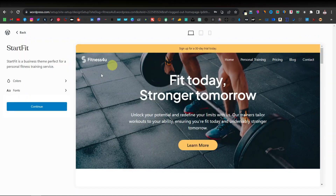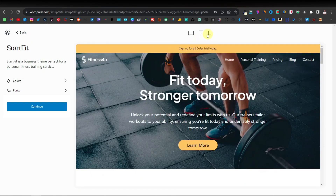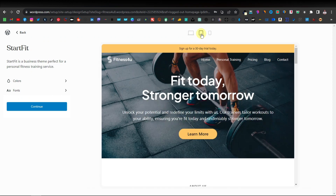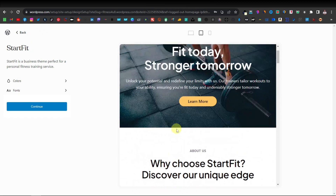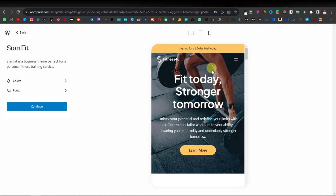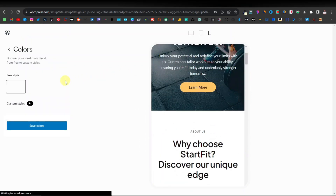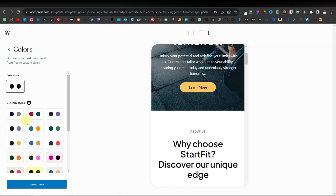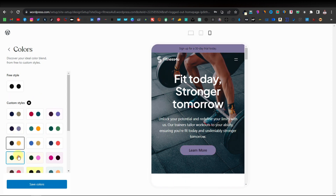Now you can see how your website is going to look like — this is basically the homepage theme. Up here they have different formats: you can view on desktop, tablet, or mobile, which allows you to see how your website looks on different platforms. If you're satisfied with the look, you can also select more colors and change your palette styles. This mainly changes the buttons and the top area. You can select whatever you like.